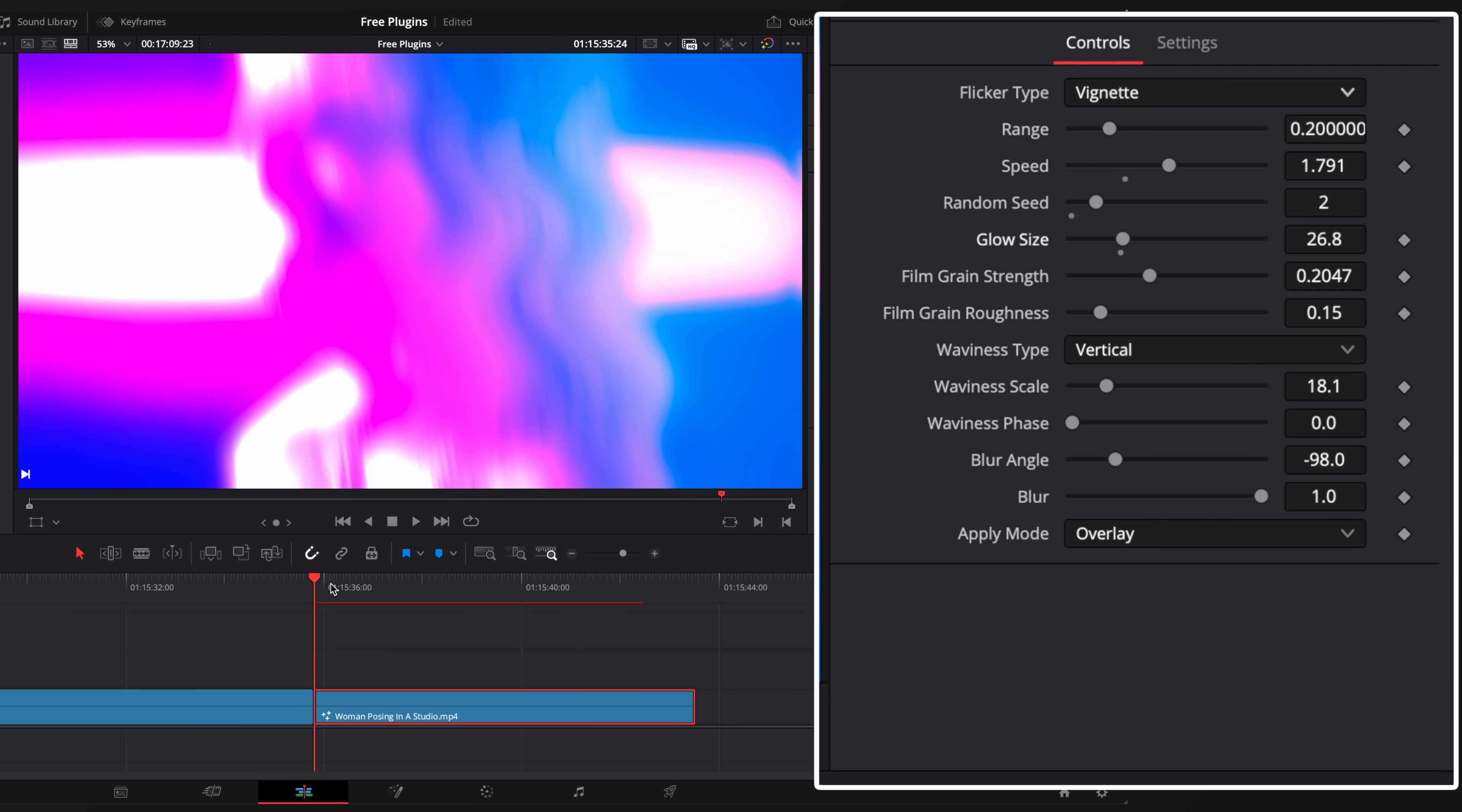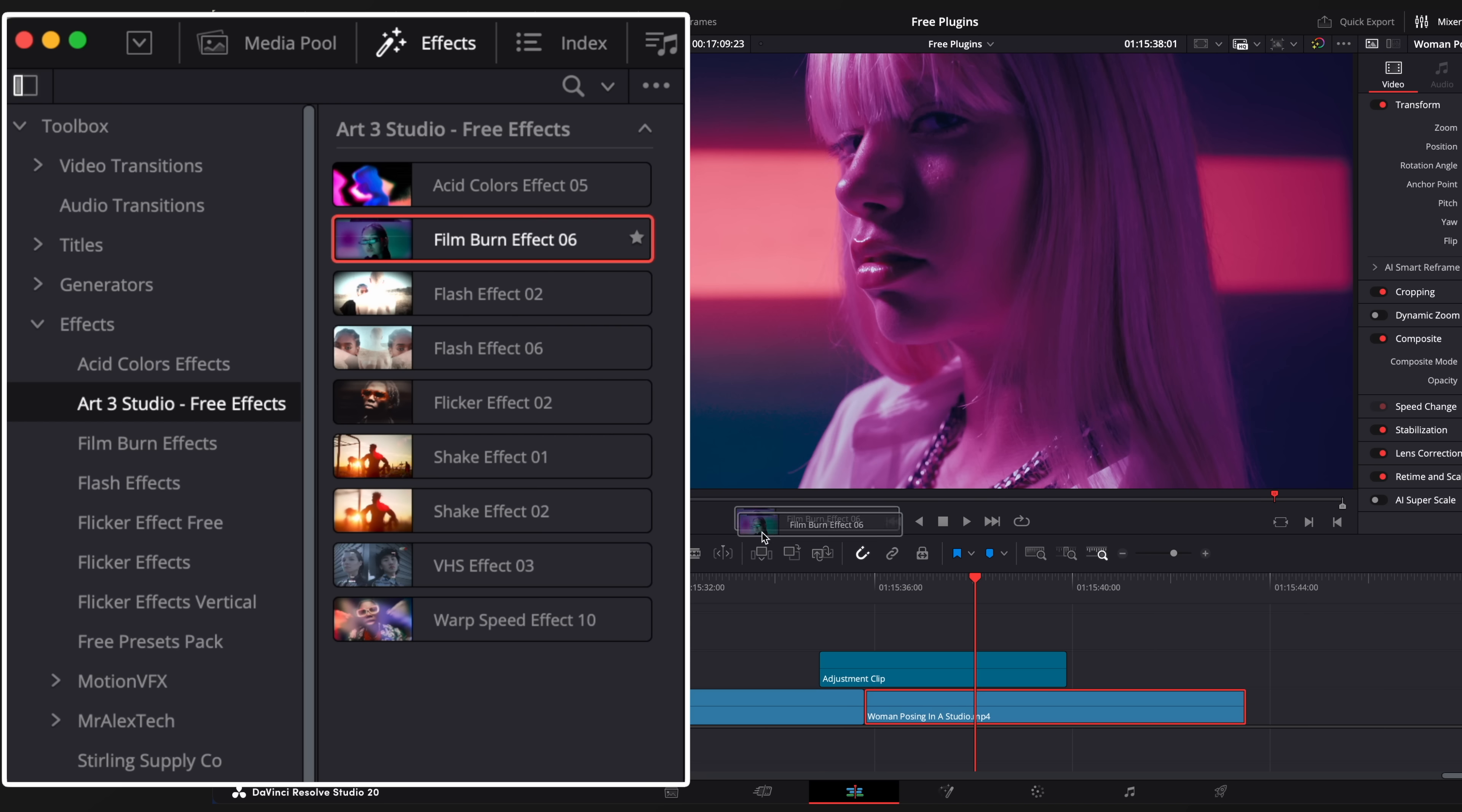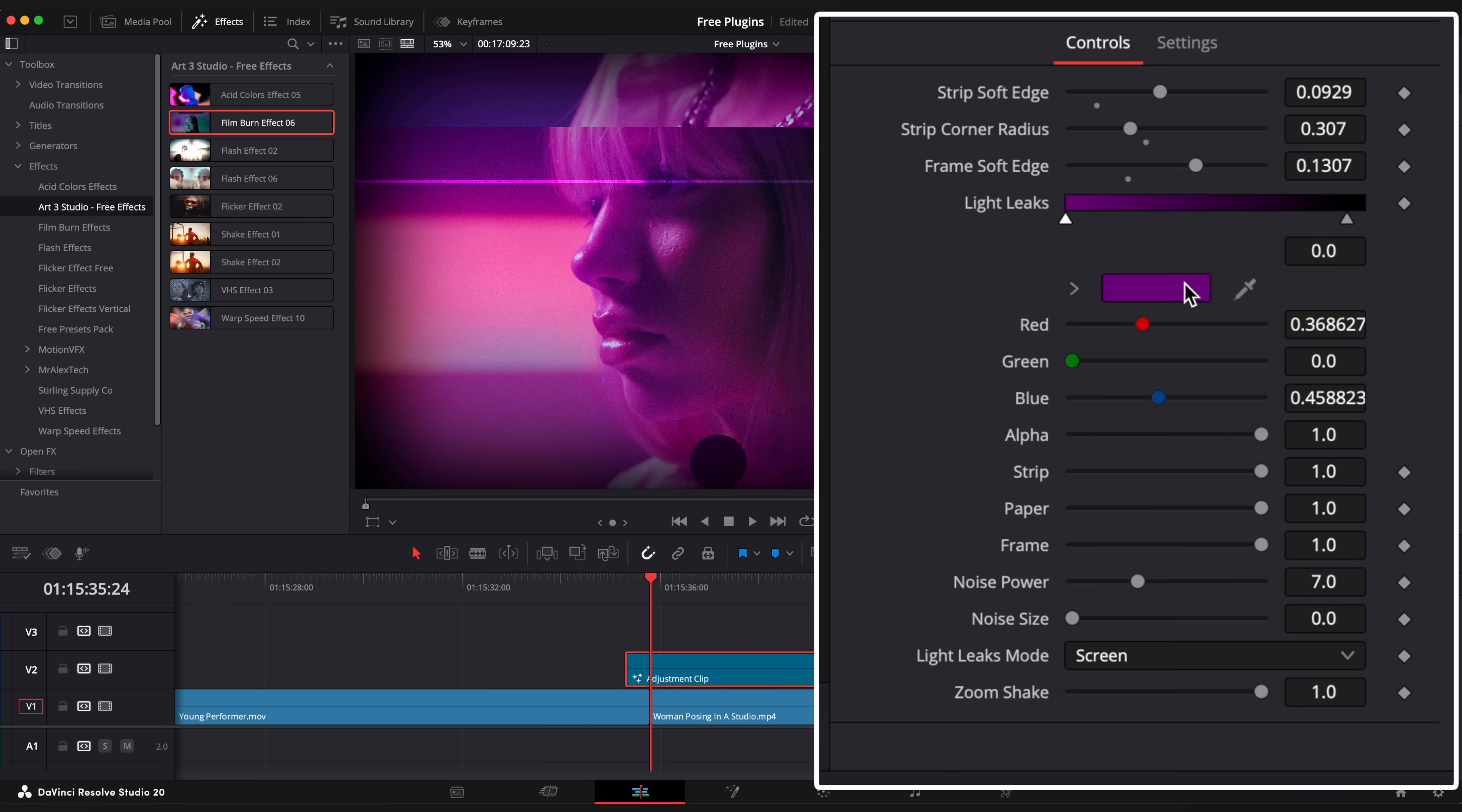You can adjust such parameters as glow, film grain, blur, etc. We will use next effect with adjustment clip. Drop adjustment clip onto the timeline and then drop film blur effect onto adjustment clip. You can use it as a transition if you place adjustment clip on top of the cut between two clips. Change parameters to your liking.